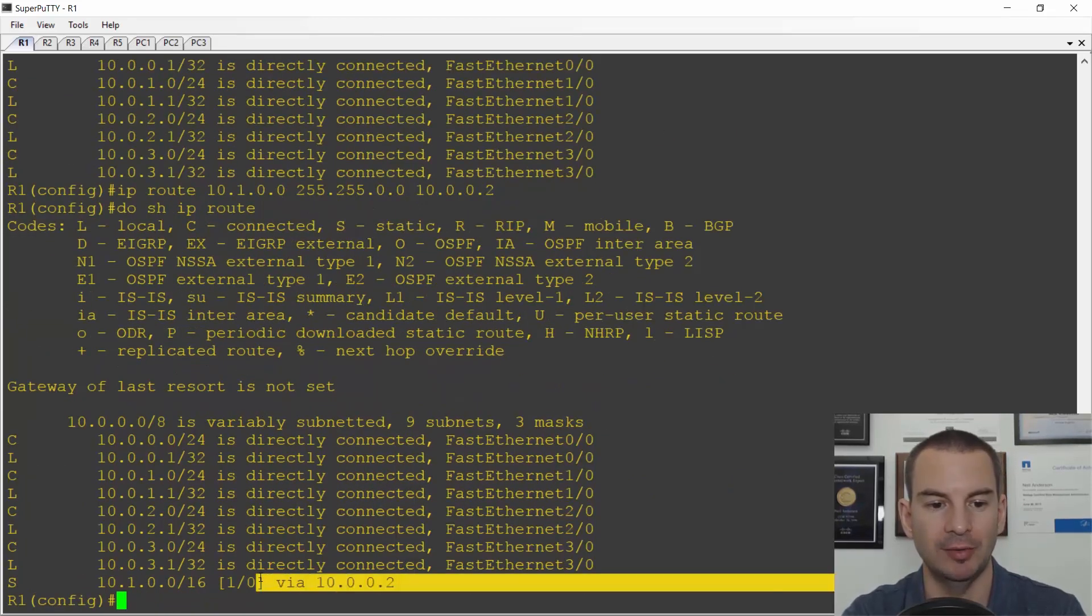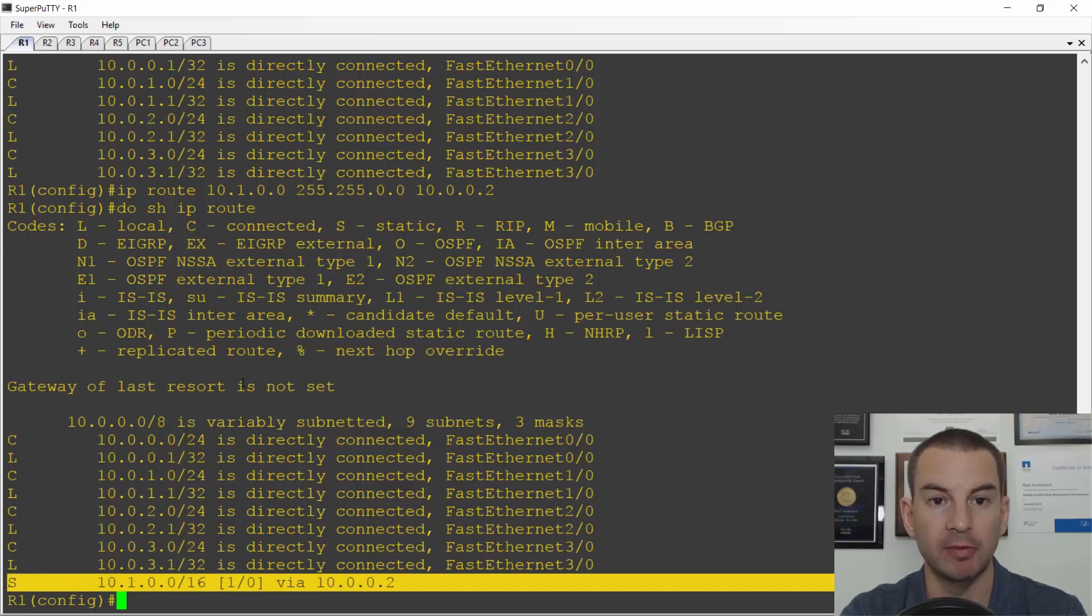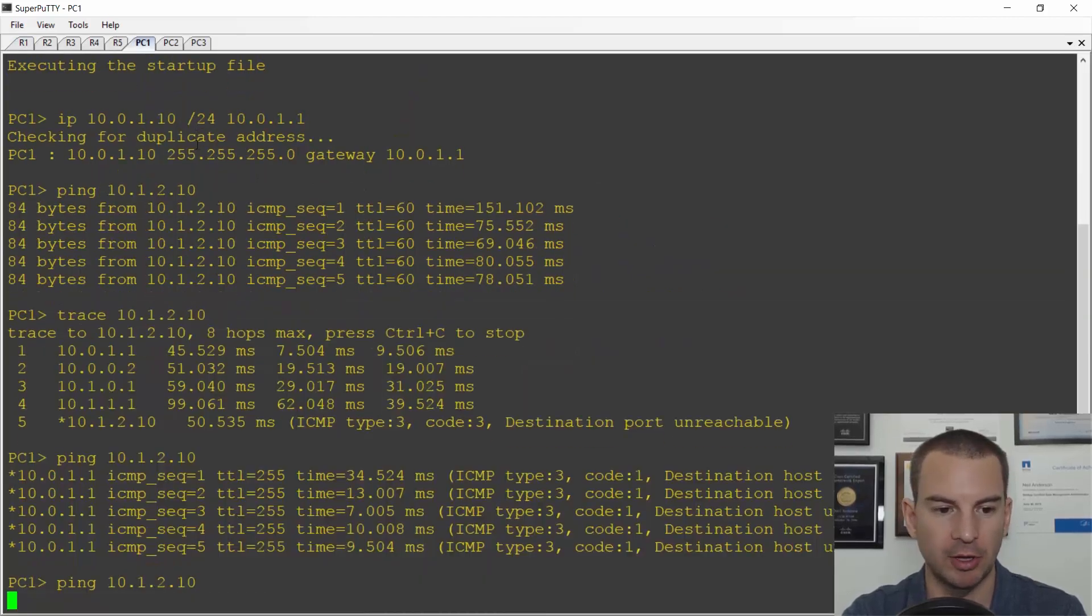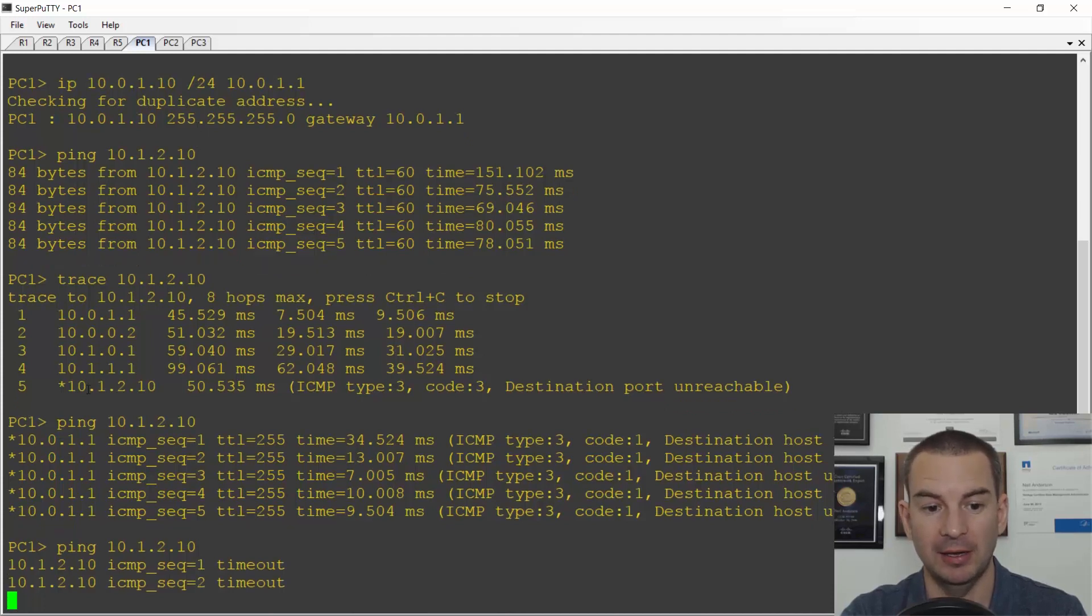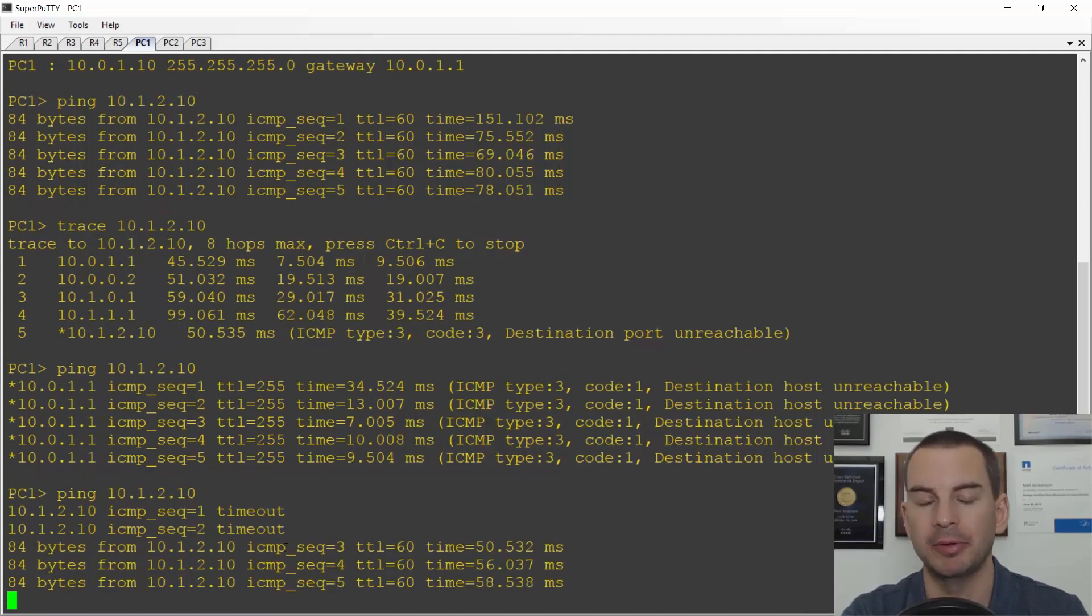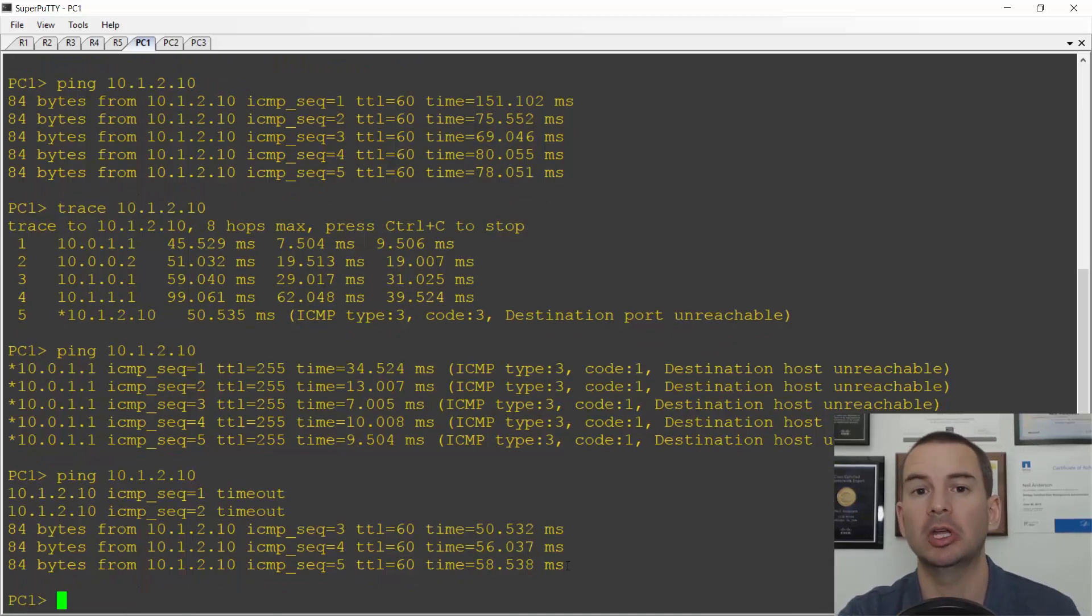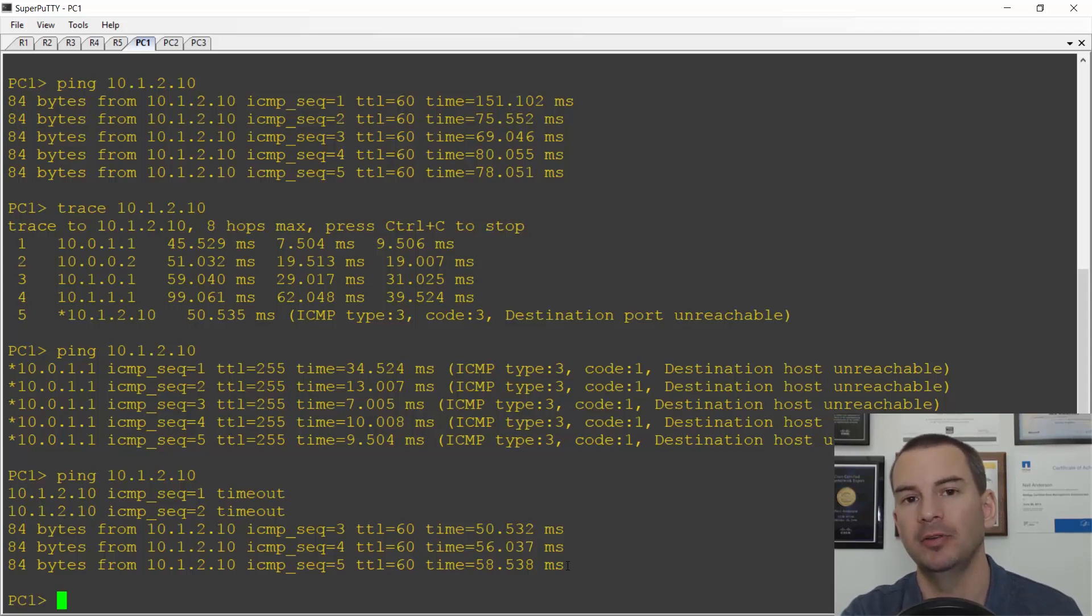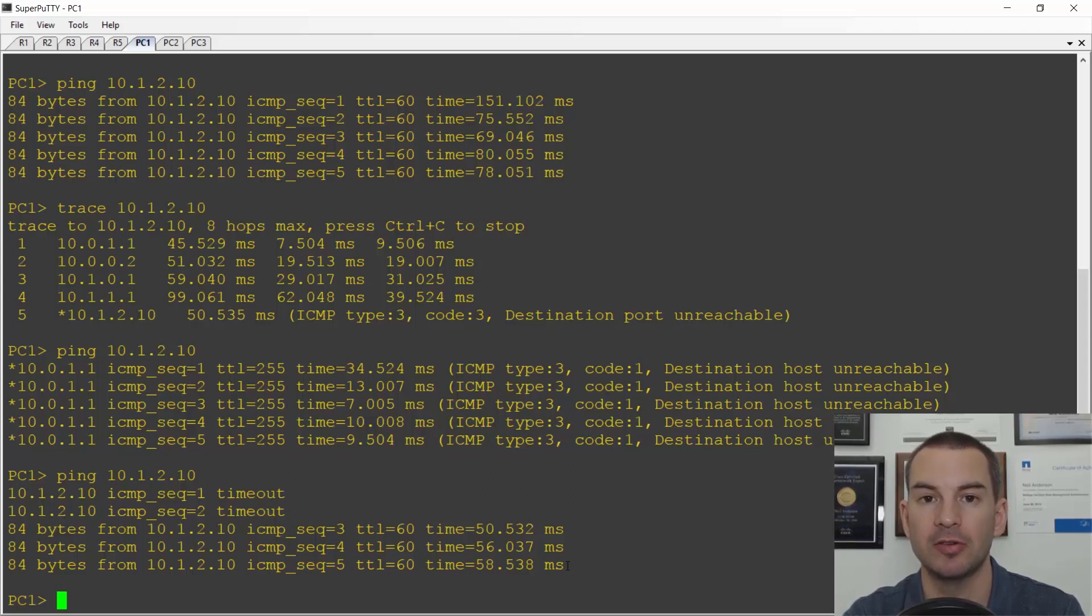If I now do a show ip route I've just got one static route in the routing table rather than four, and this should give me connectivity from PC1 to PC3 again. Let's check that with a ping, and you see that it took a couple of pings for ARP and the ping is now working. So that's how you can configure a summary route. It cuts down on your admin work because you don't need to configure so many routes, and it also takes up a little less memory in the routers as well.